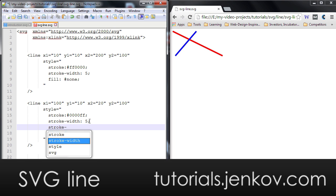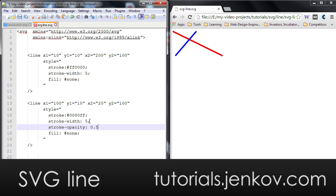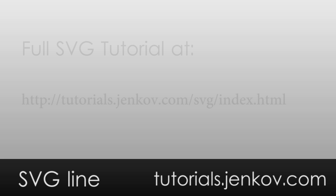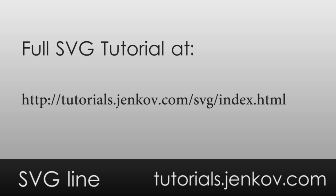And to make the blue line transparent, I have to use the stroke-opacity style attribute, and I set it to 0.5 like this. And then when you look here in the browser, you can see that the second line, the blue line, is now semi-transparent and you can see the red line through it. That's pretty much what you can do with the line element.